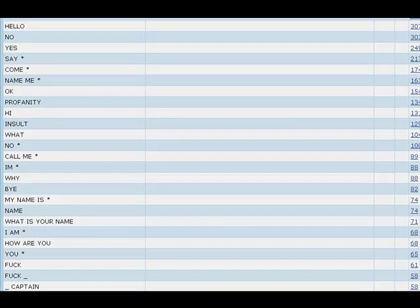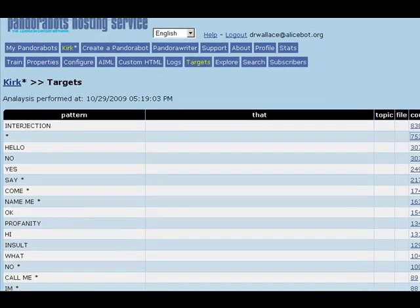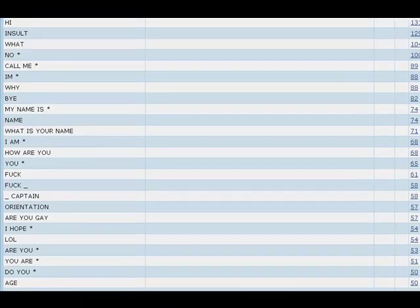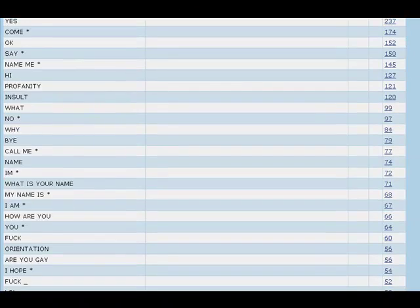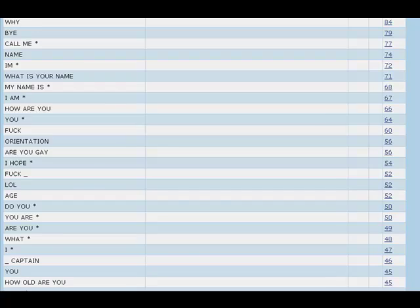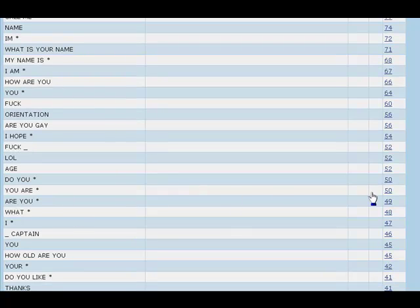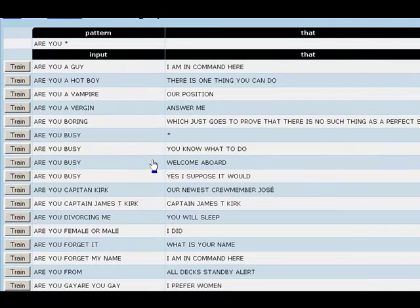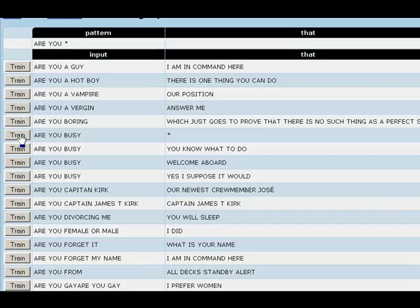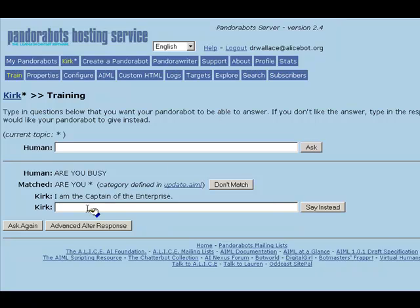Notice that Targeting has ranked the patterns in the KirkBot by the number of activations. Let's scroll down to the inputs that match the pattern RU star. Targeting shows us that there are 49 of them. Notice that the input "RU busy" occurs four times, meaning this is a fairly popular input and could be one that's worth providing a good response for first. So let's train the bot to have a good response for "RU busy."